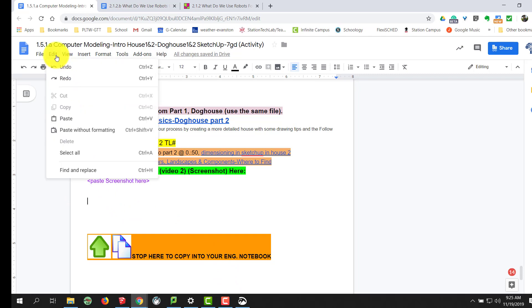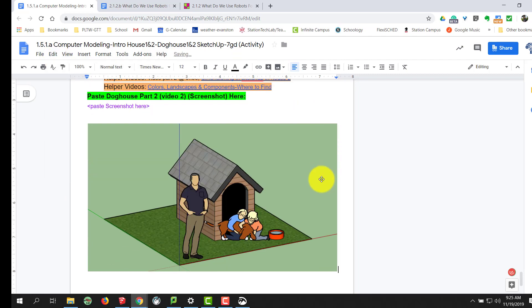I can go up to Edit, Paste, or Control-V, and it will put in my screenshot there.